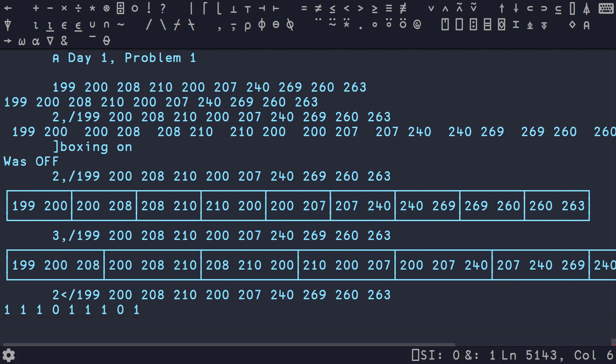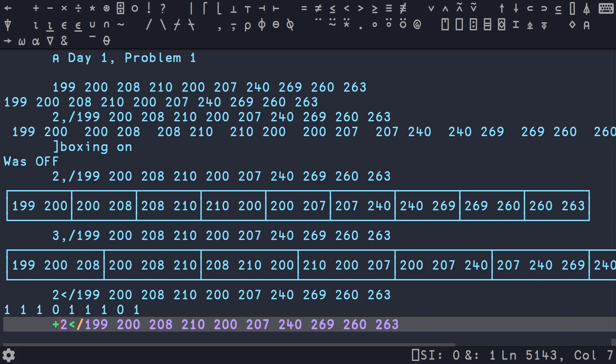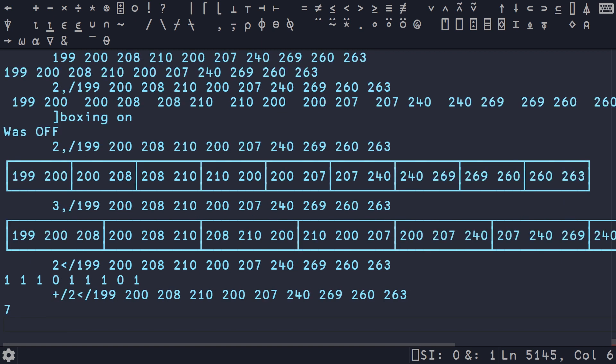Or in other words, the first one is less than the second one. And then we can just sum these up to get our answer, which is seven, which is what corresponds to the answer provided by the website.